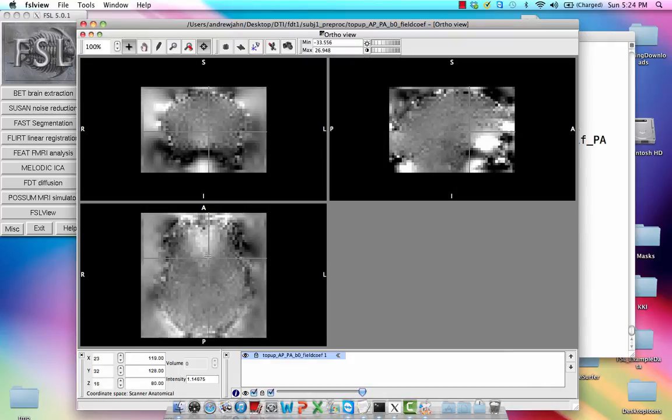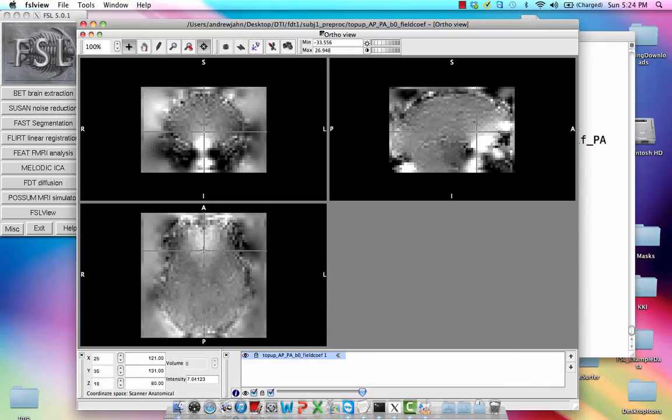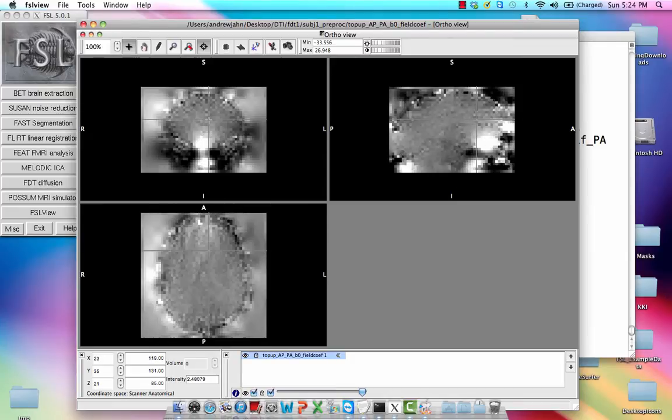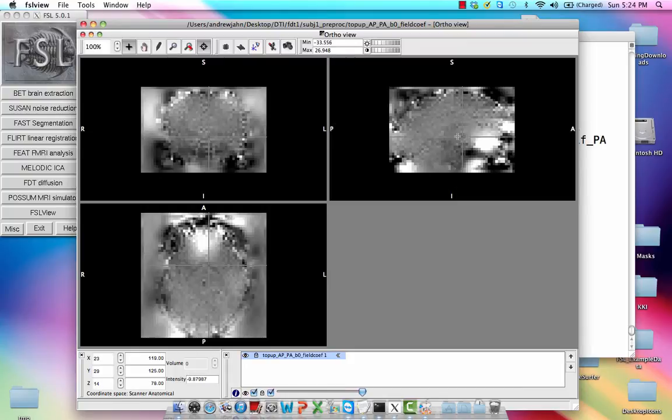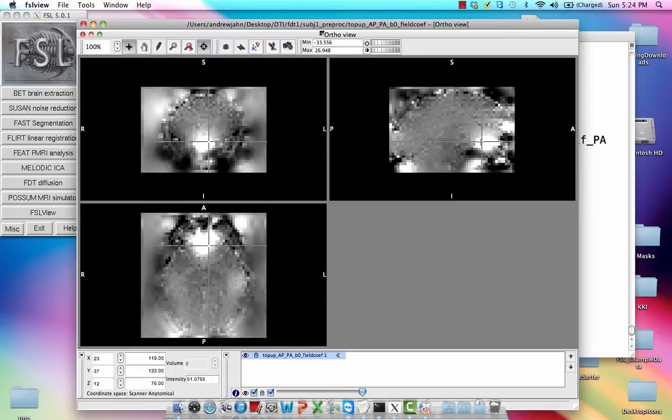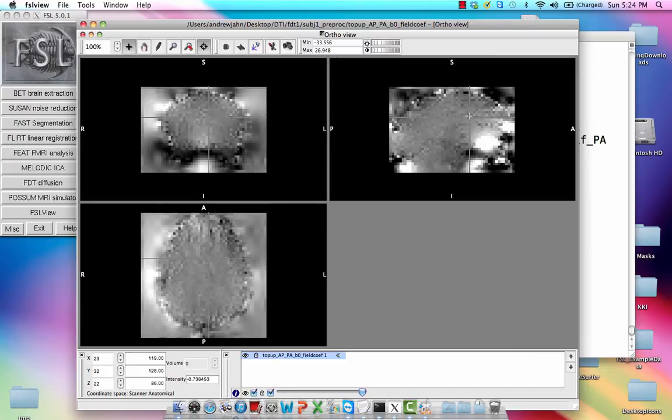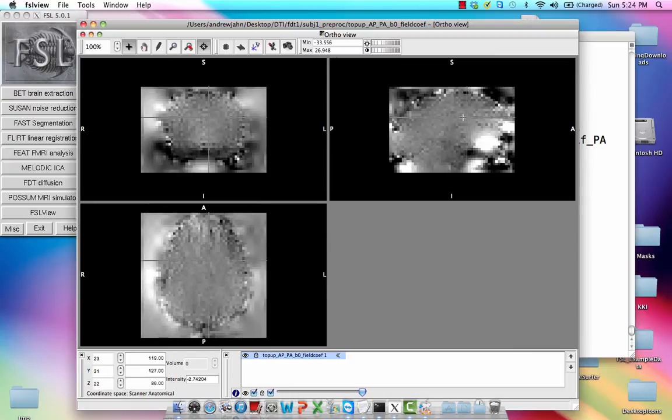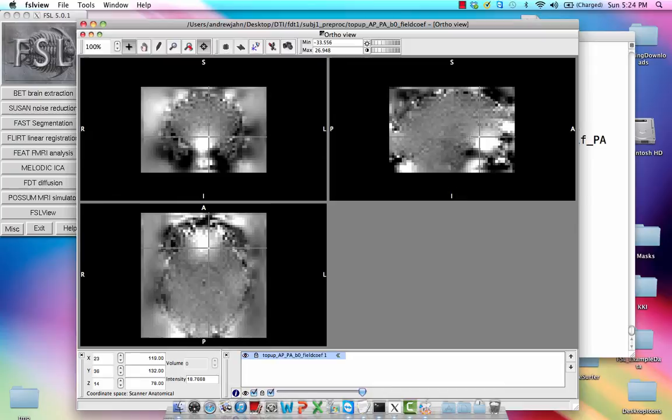you'll see that this looks a lot like a field map, which in both instances, both with the field maps and fMRI and with this, these maps that we have right here, these are estimates of the distortion across the image. And so basically we're going to try to do the reverse to undo all these distortion effects to get a cleaner image.